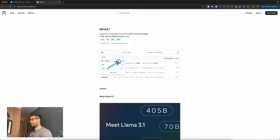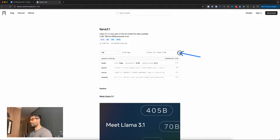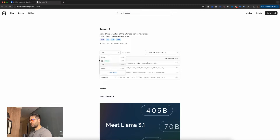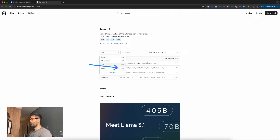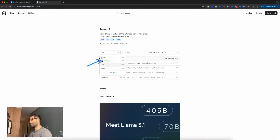The 8B is 4.7 gigabytes, the 70B is 40 gigabytes, and the 405B is a whopping 229 gigabytes. If you choose 70B, the command over here updates to show 3.1:70b, and you would just copy this and run it in your terminal. A word to the wise: I would start with the 8B because this requires the lowest computing power. Something like 8 to 16 gigs of RAM will be pretty good. The higher you go and the bigger the LLM, you're going to need more and more computing power, which means requests will be slow and your computer will probably be buggy.